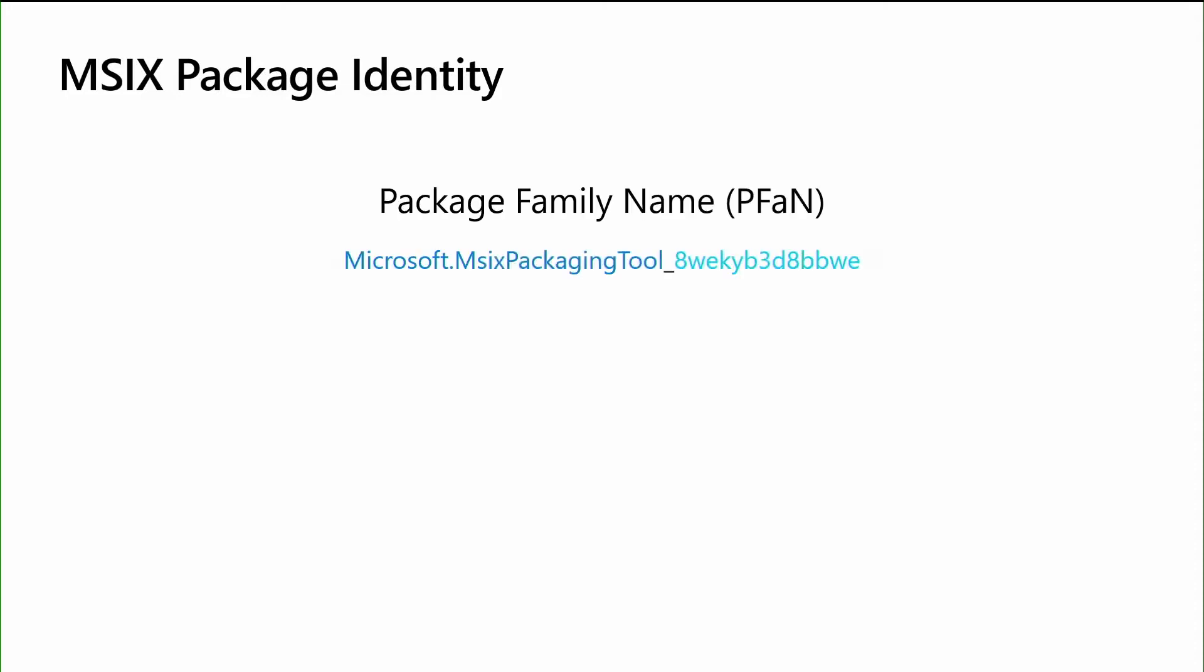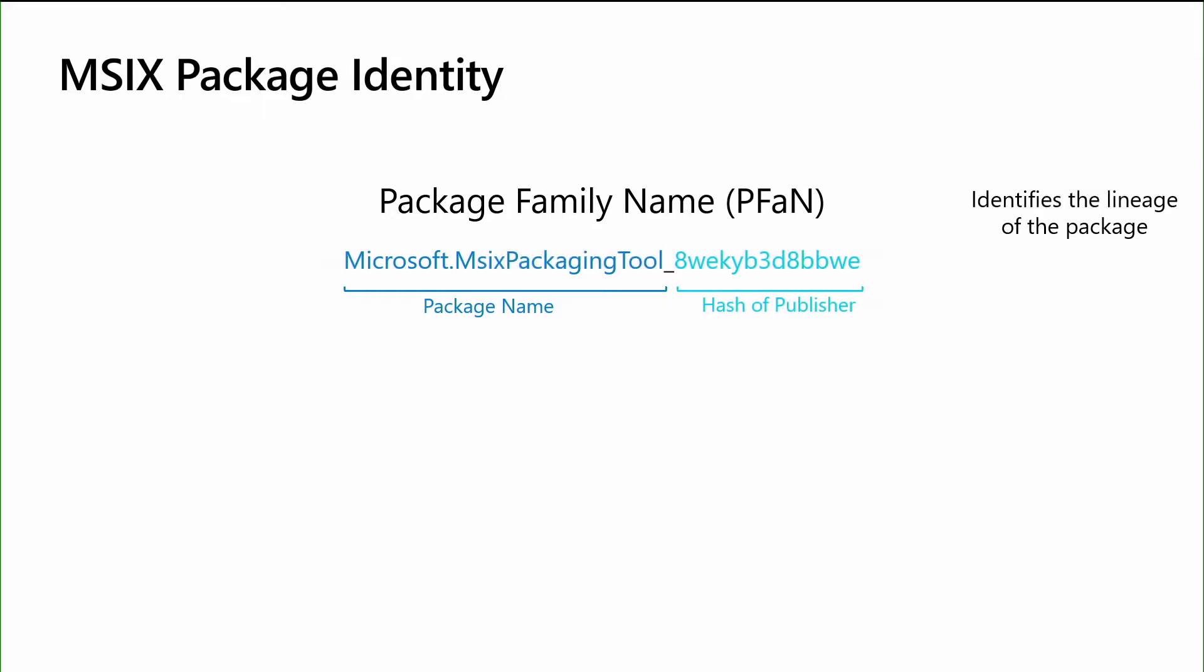So let's dive a little bit into this package identity and what it really means. The package identity has two components. The first part we'll talk about is the package family name. And this is composed of the name of your package combined with a hash of that publisher. Now again, that publisher is the subject name of your signing cert, which gives us a bit of uniqueness. So taking that and hashing it and combining it with your package name gives us a unique identity on the system for your application. And this is the lineage of your application. So no matter what version you're being deployed, the family name stays consistent.